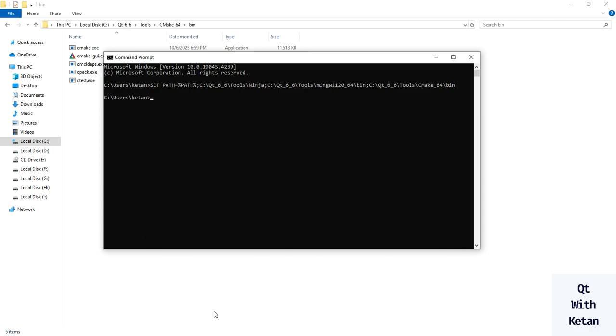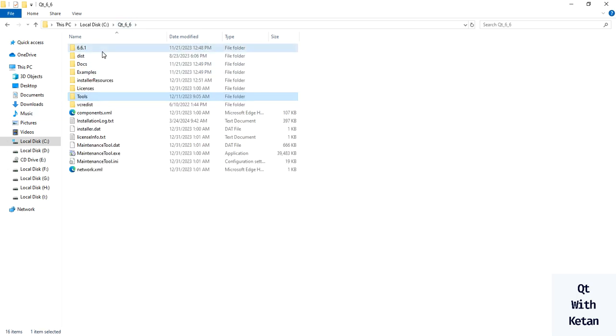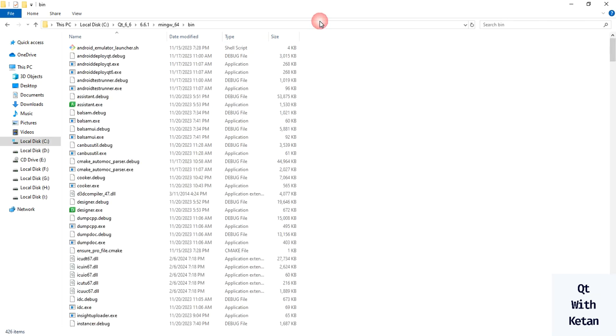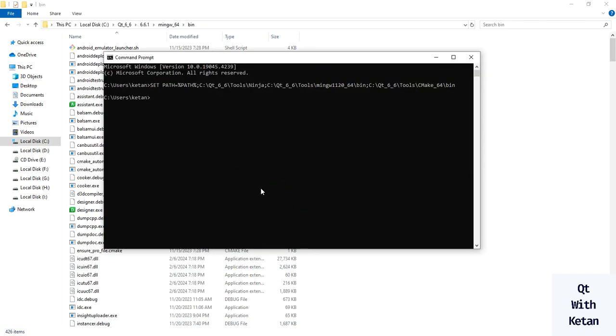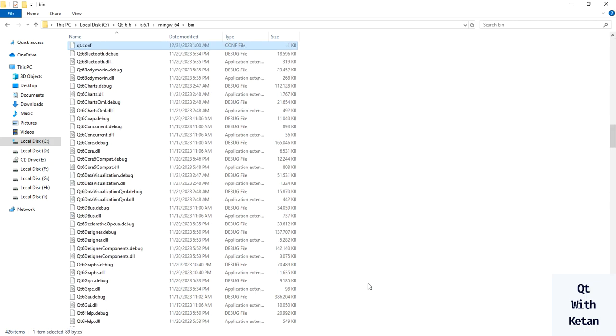This is the way we set our environment path. Now let's call the cmake command. It is still located in our MinGW kit. Call Qt cmake.